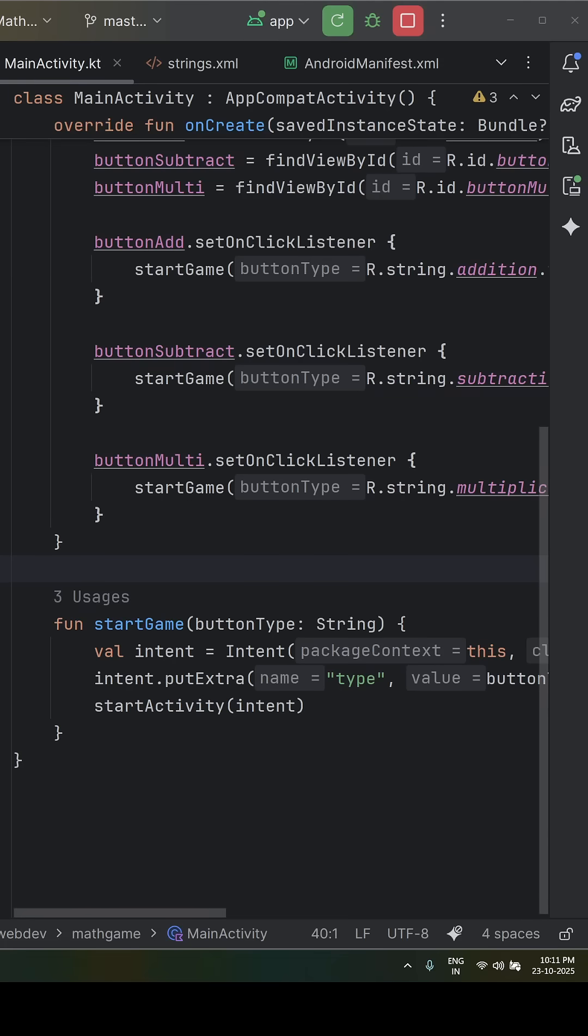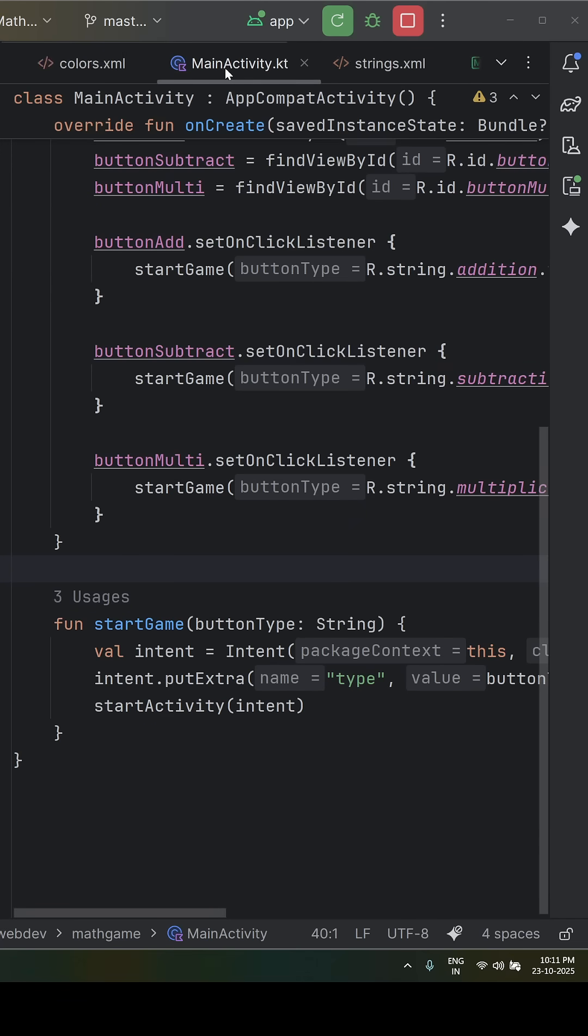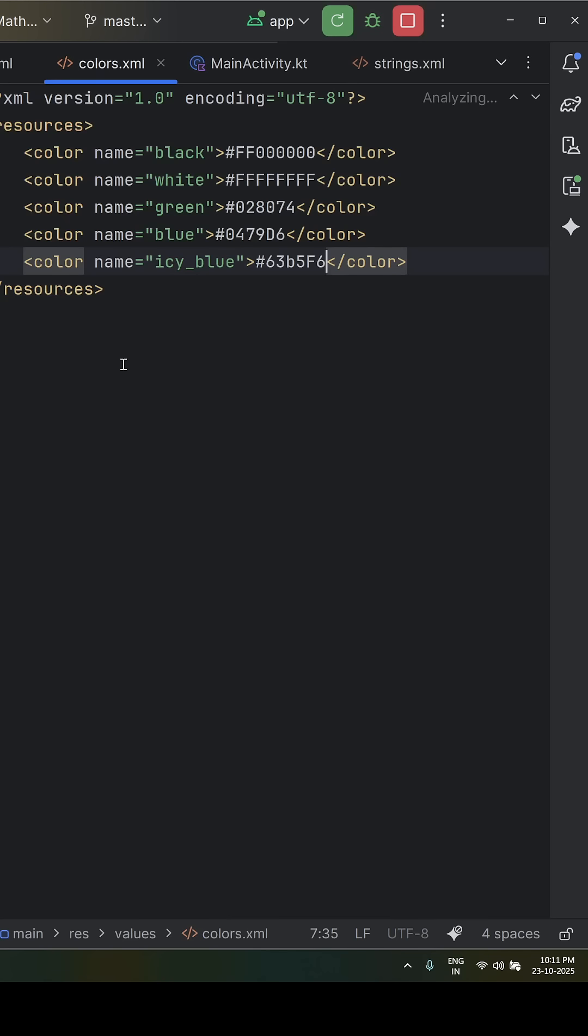Hi guys, I will show you how to create and apply custom colors in Android Studio. Let me open the color.xml file. This is the color.xml file.